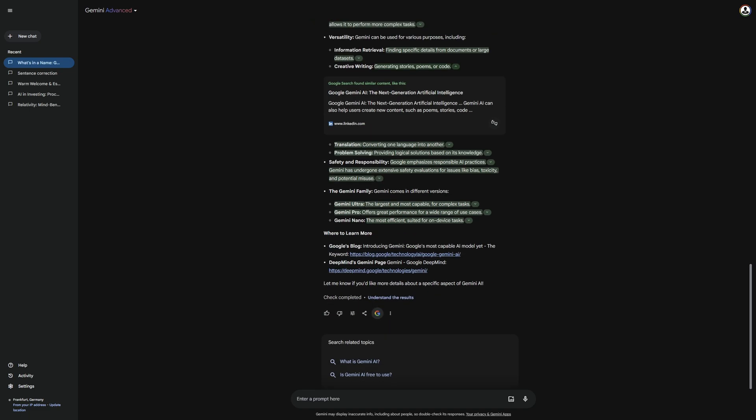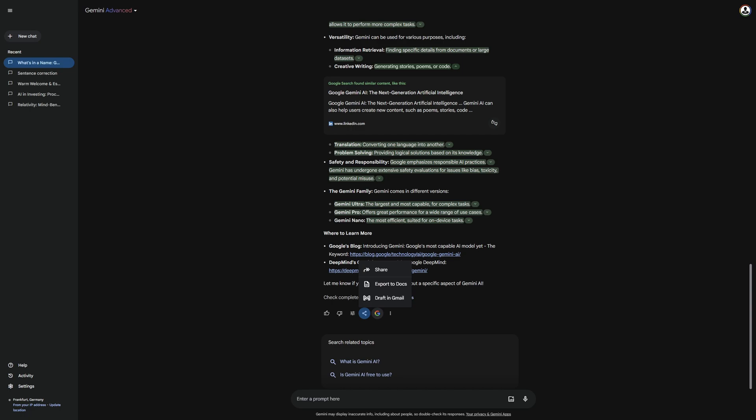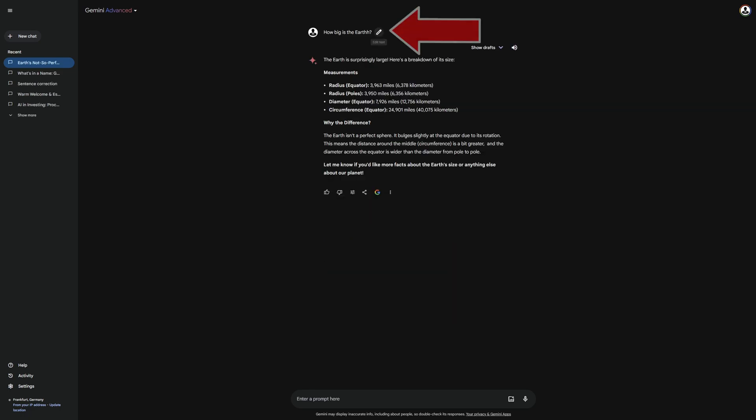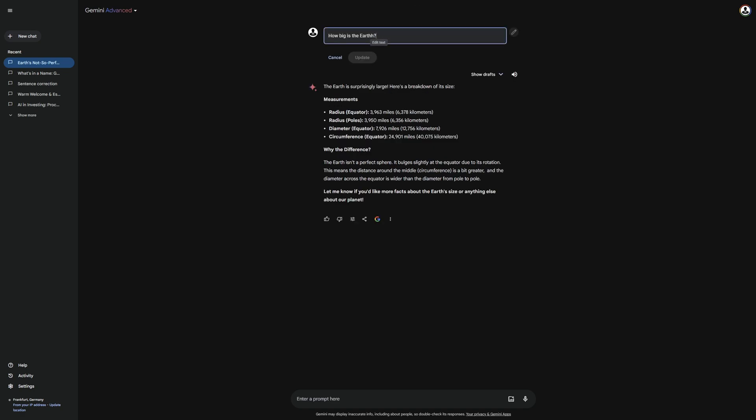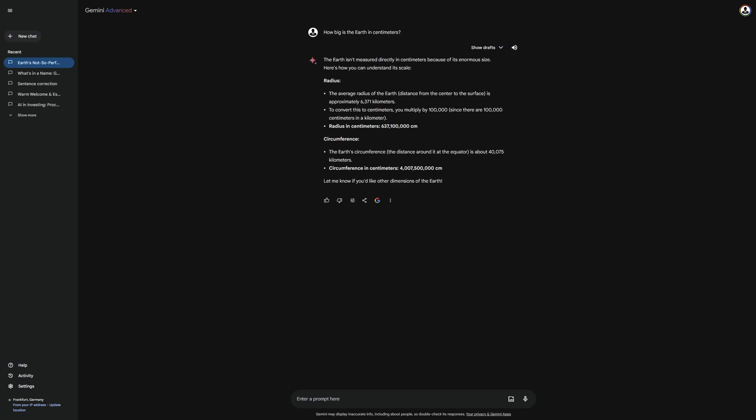Below, you can share your chat to Word, Gmail or just as a link, which can also be very handy. After looking at how to share the chat, let's move on to another important function. With this function, you can edit your prompt again if you want to make changes without sending a new prompt. This is very sensible if you have made a mistake or want to improve it. As you can see, a new answer is generated directly that matches my new prompt.